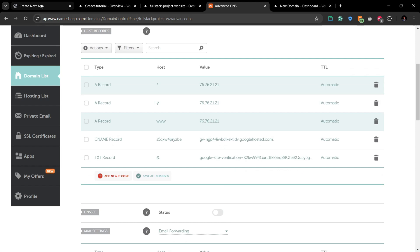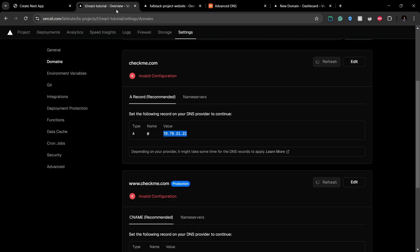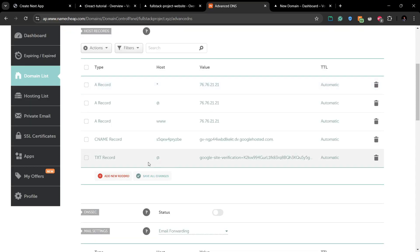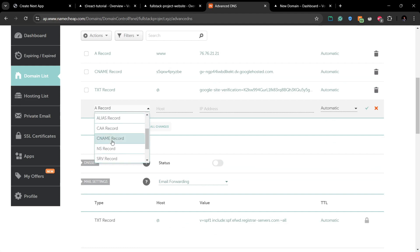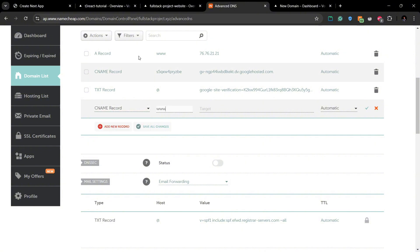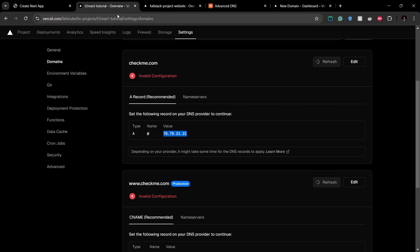The same steps can be followed to add a CNAME record. So in the dashboard, instead of an A record, you can select from the drop-down a CNAME record and add the given values: the name as www and the value is the given value from Vercel.